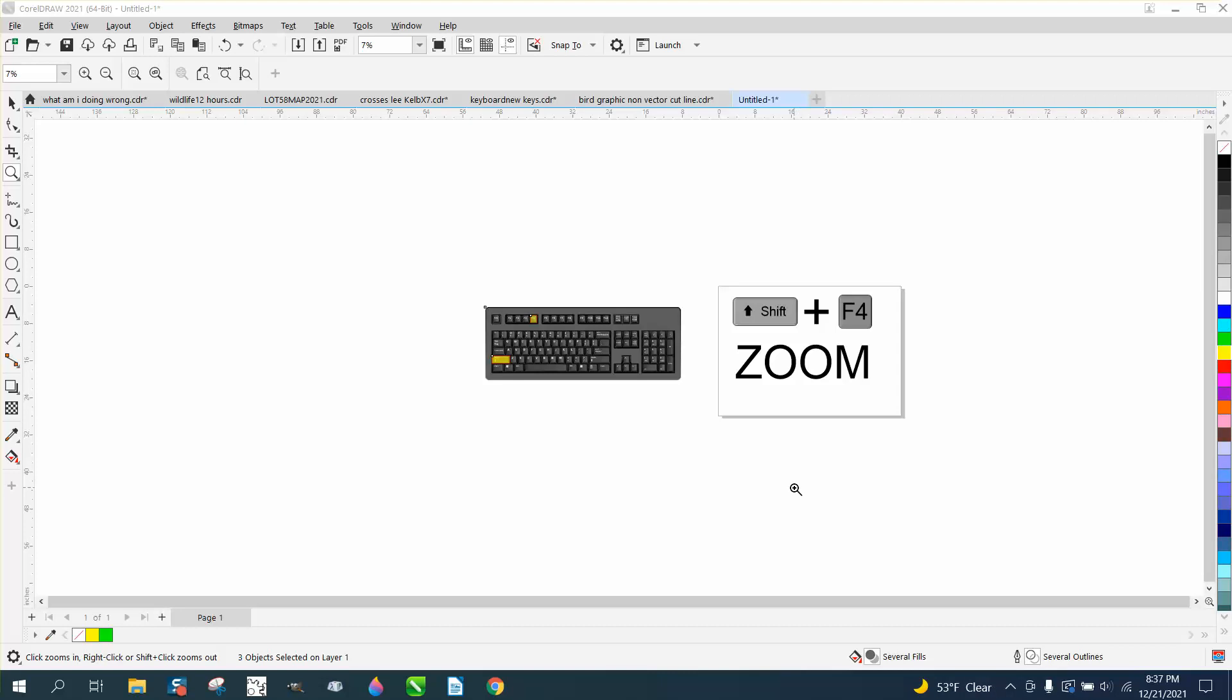Hi, it's me again with CorelDraw Tips and Tricks. Somebody brought up a good point and kind of a good question. When sometimes one opens a document, the page is like this big instead of being full screen.